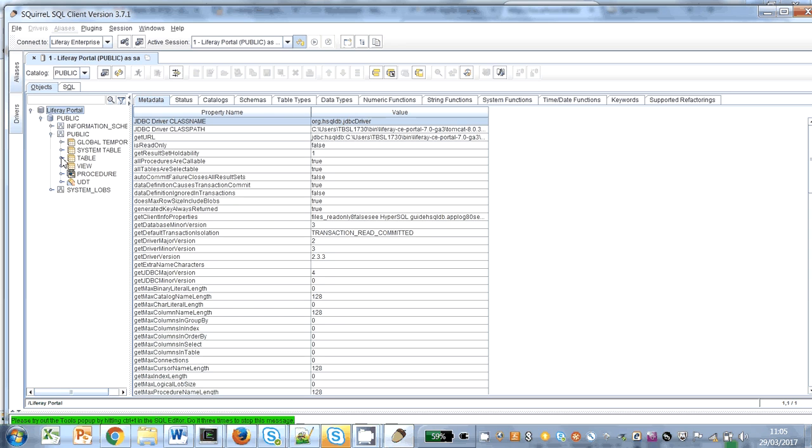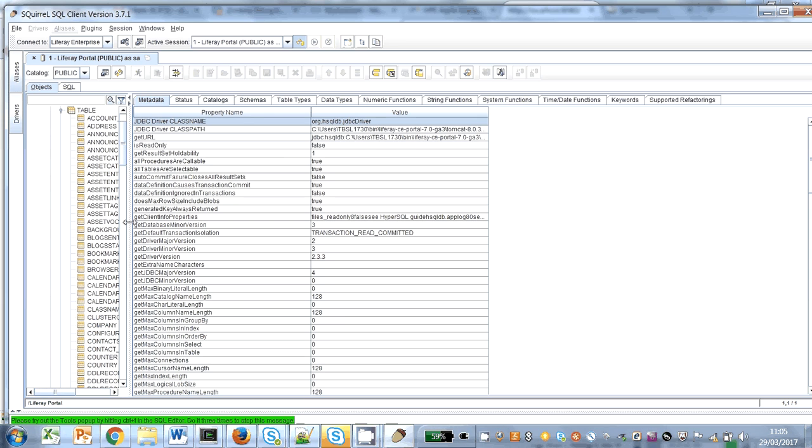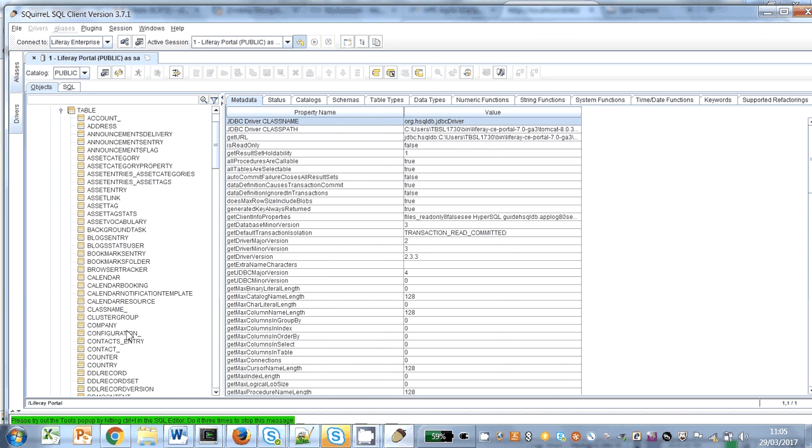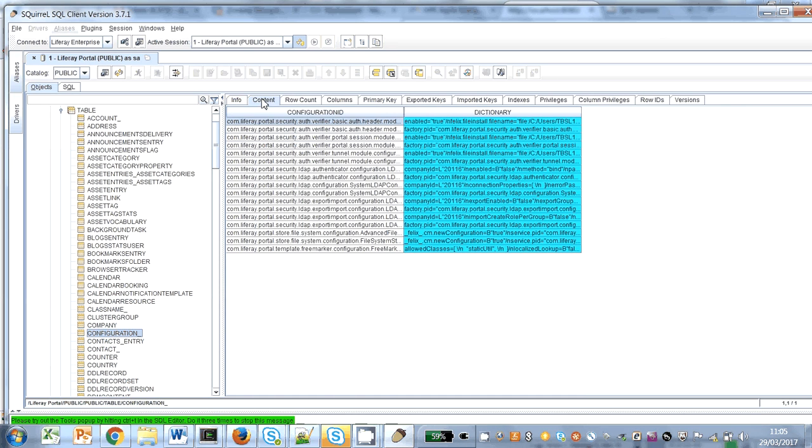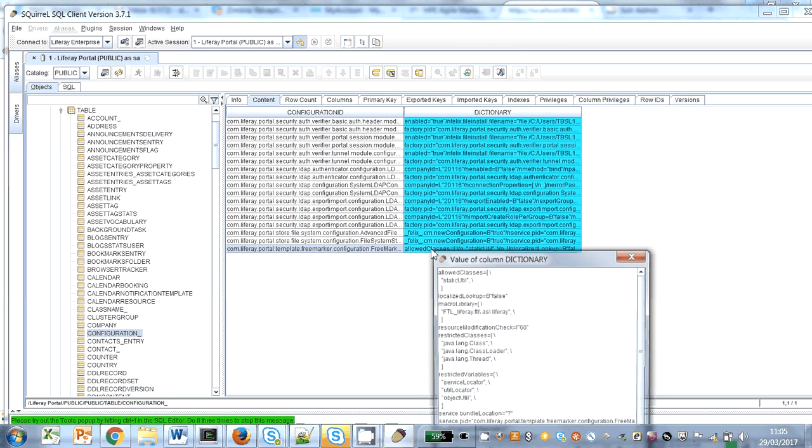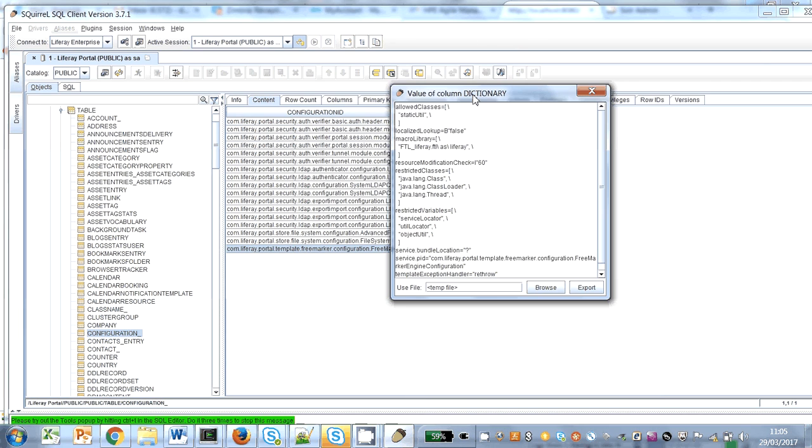I've gone to public tables, and what I'm going to have a look at is the configuration. Let's look at the content. There we go, FreeMarker. Let's have a look at that. There's a static utility and it's saying something about an index out of range.